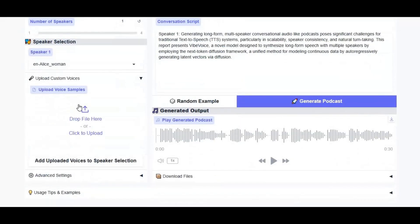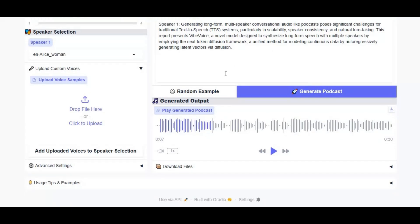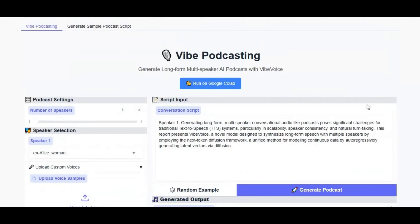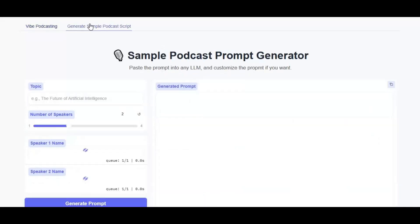Talking about results, it's as real as it can be. Listen to this generated with Vibe Voice. Generating long-form multi-speaker conversational audio like a podcast poses significant challenges for traditional methods. Amazing, right? With this you can easily create a podcast by just providing a script. Just give topics and number of speakers and this will auto-generate a podcast script.